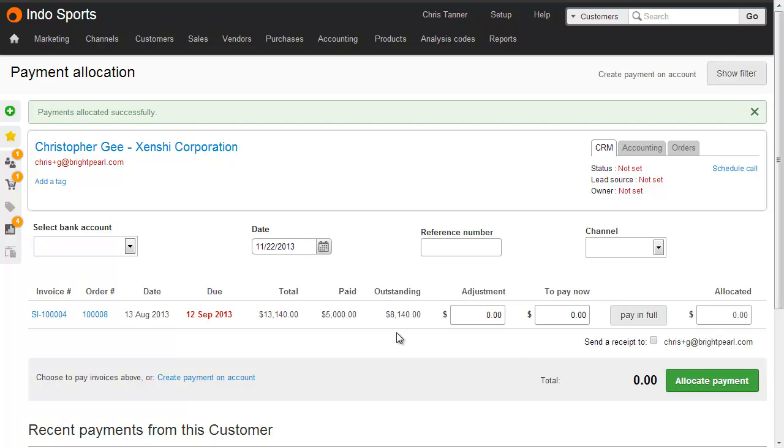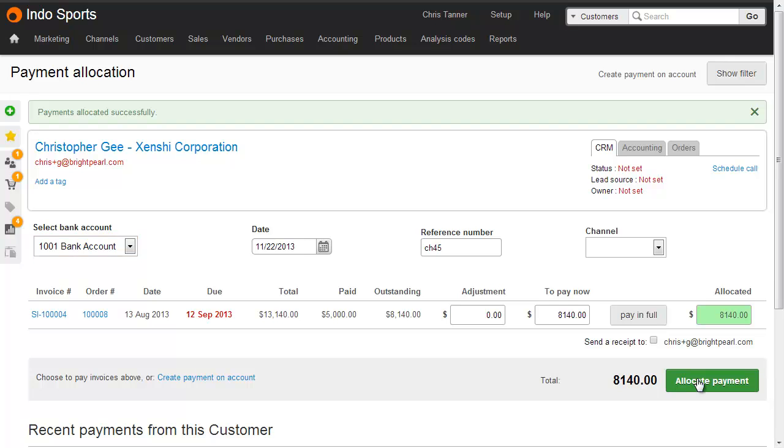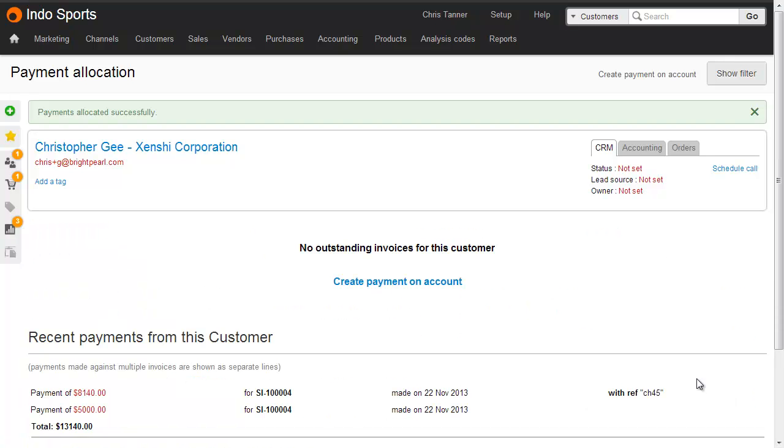Later, he sends us a cheque for the remaining amount, so let's click pay in full, put a cheque number in here, into our bank account. That clears the account, and there's no more outstanding invoices for this customer.